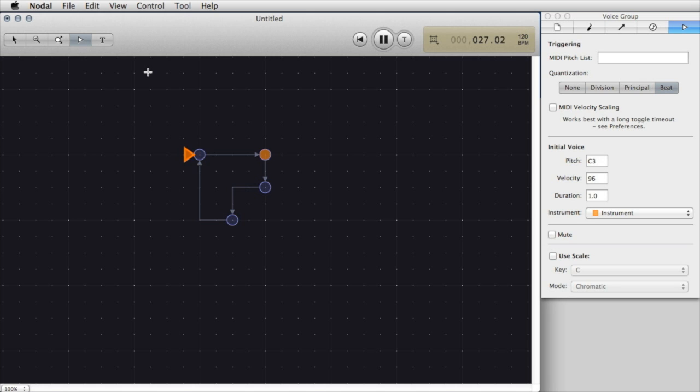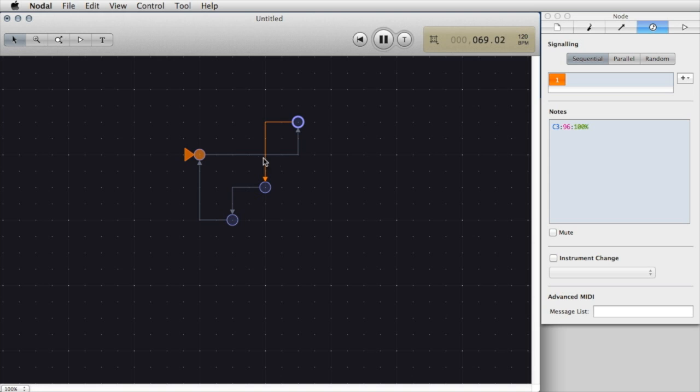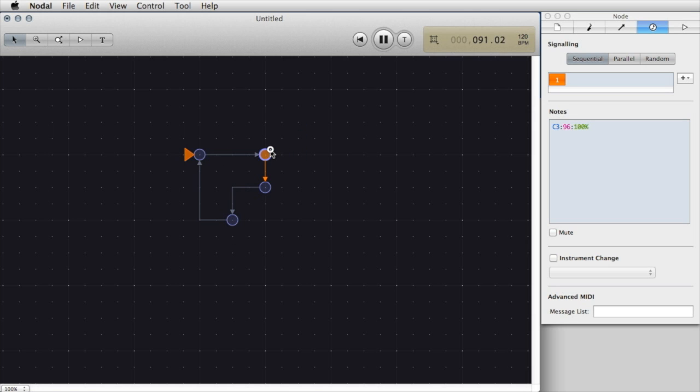One thing that we can do to explain how Nodal works is to select the selection tool and click and drag on a node. You can see that the player or the voice group is moving around the network following the pathway that I've specified. The length of a particular edge controls the time it takes for the player to move along that edge to travel from node to node.